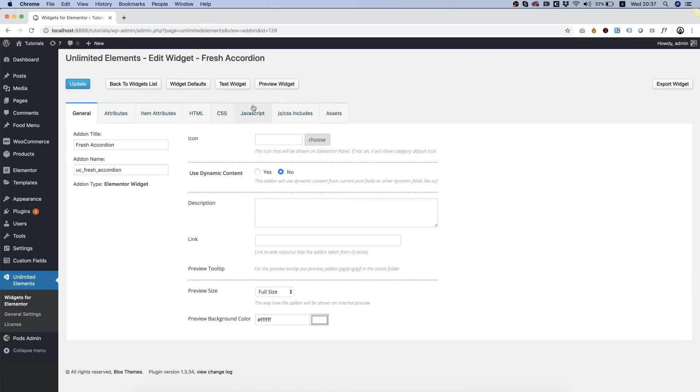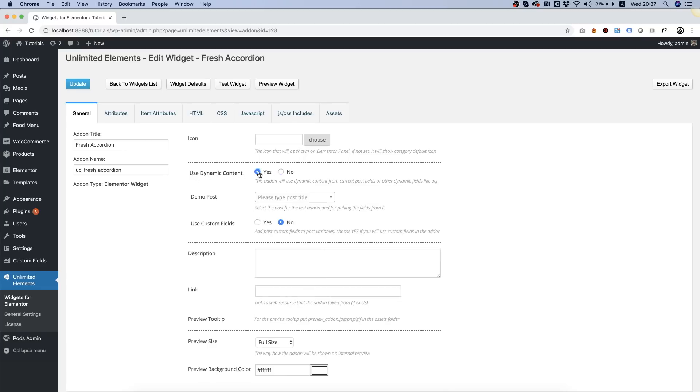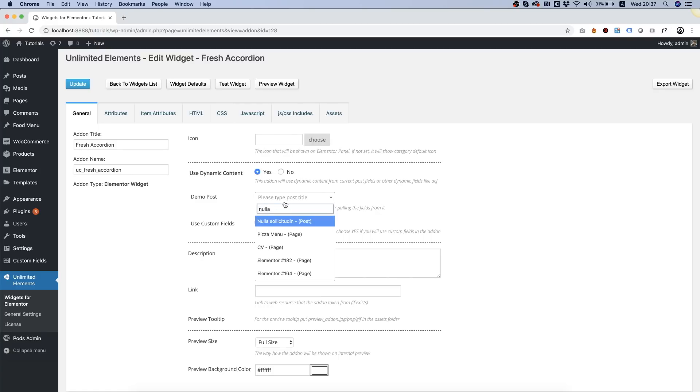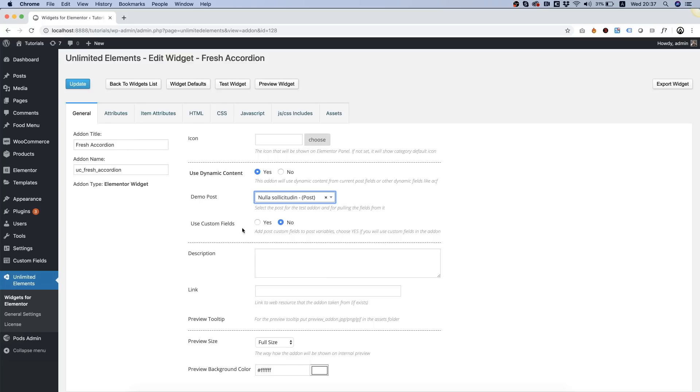Now this accordion is using the unlimited elements or the Elementor repeater field and we want to change that. We want to change it to use dynamic content. Demo post. We're going to use the post that we just edited and we want the ability to use custom fields. This is important to select that otherwise we won't see our repeater field that we just created.